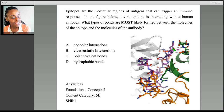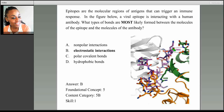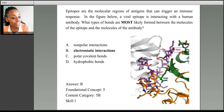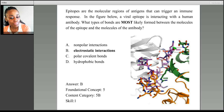Remember, D is the abbreviation for aspartic acid, and if you recall your biochemistry, aspartic acid has a negatively charged side chain. N, of course, is for asparagine, which has a positively charged side chain, and R is for arginine, which also has a positively charged side chain. So we see that we have interactions between negatively and positively charged side chains.